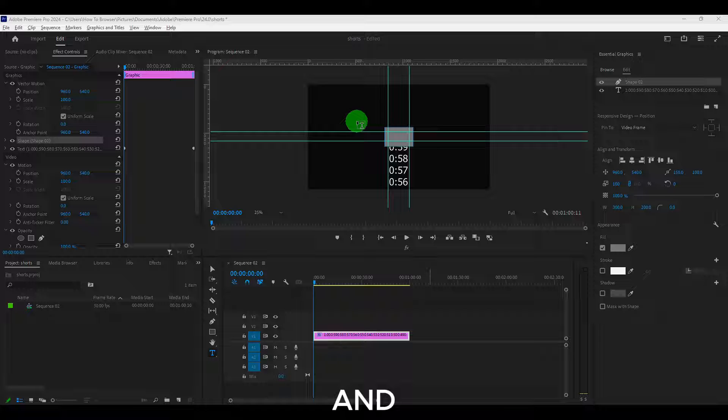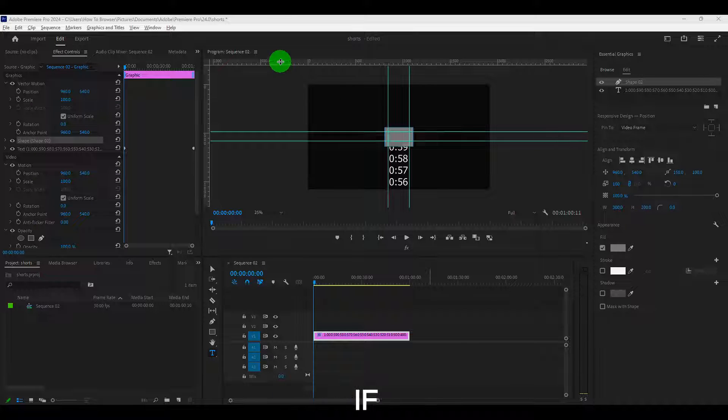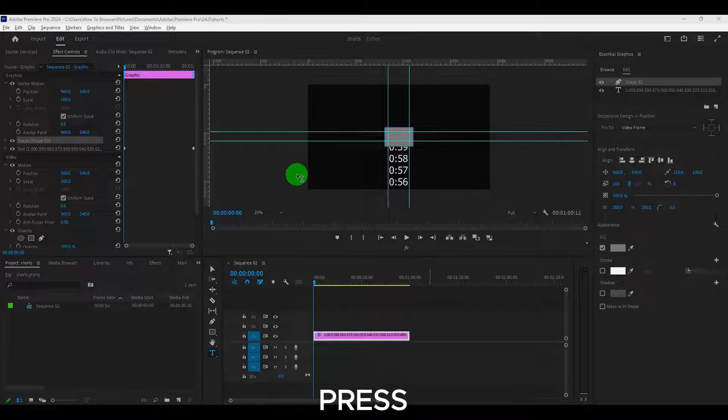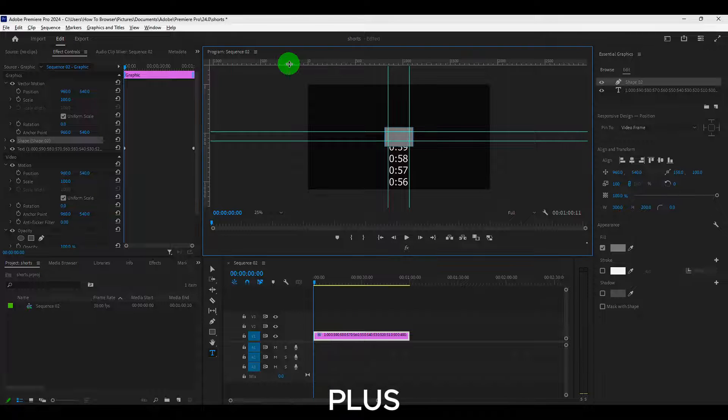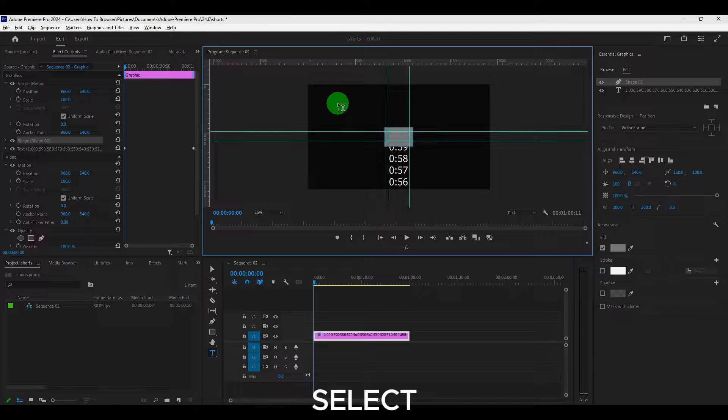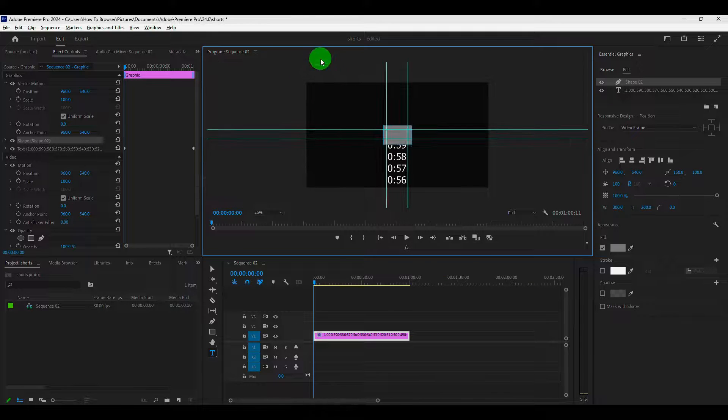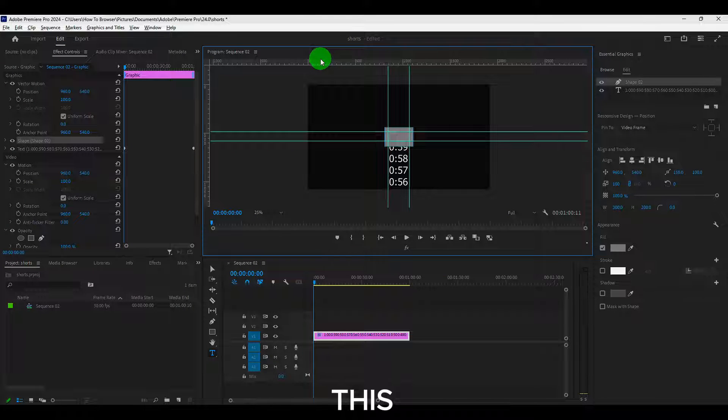And by the way, I forgot to mention. If you want to see the grid here, press on your keyboard control plus R and select this.